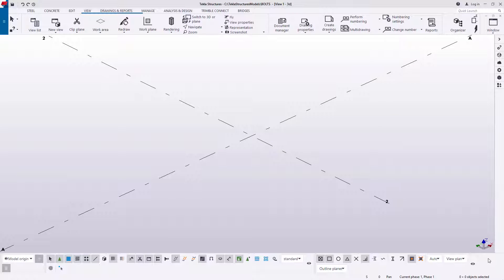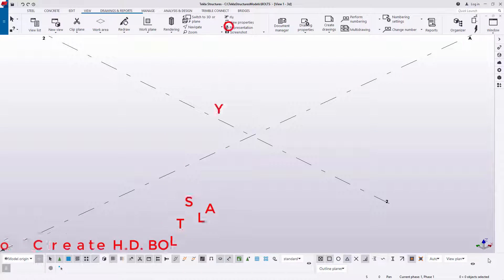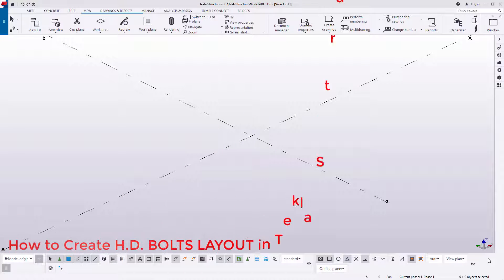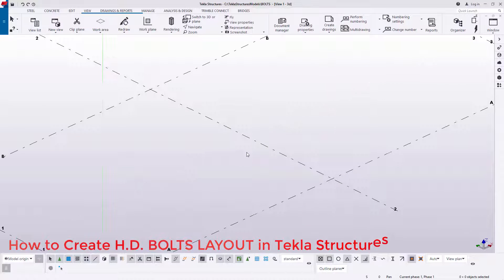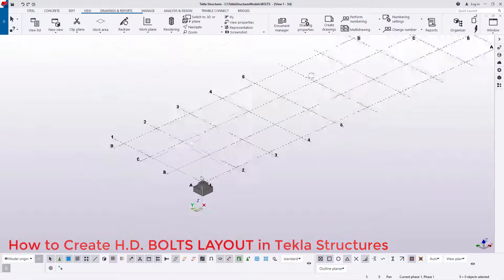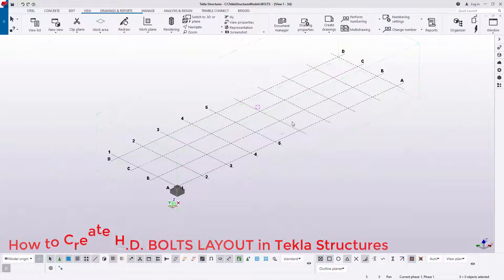Hello, I'm Maurice Dimba and today I'm going to show you how to create an HD bolt layout in Tekla Structures. HD means holding down bolts layout of a very simple structure on a grid, which you can see here.